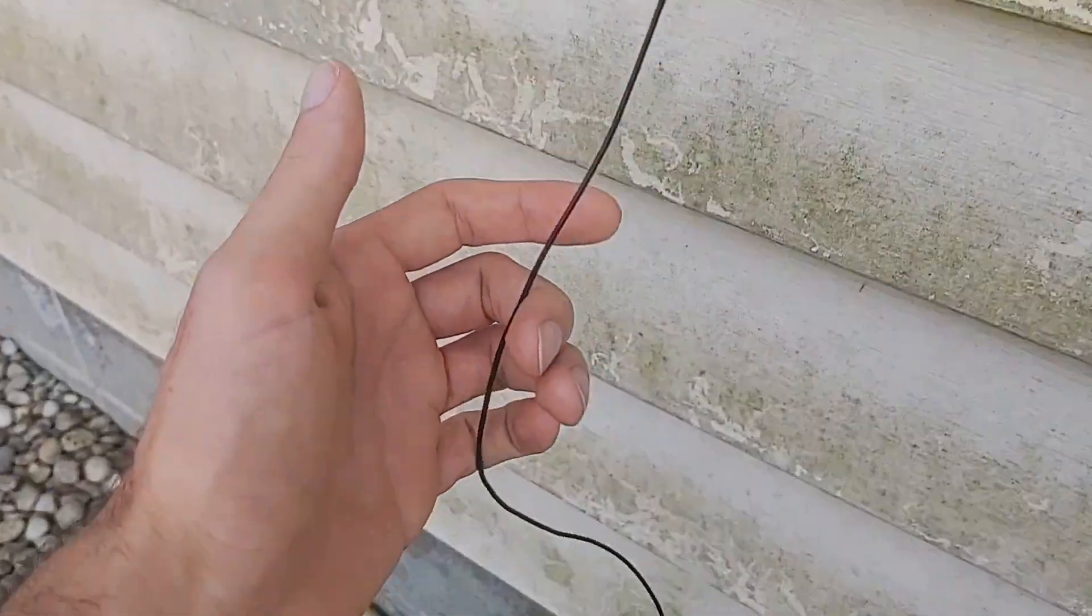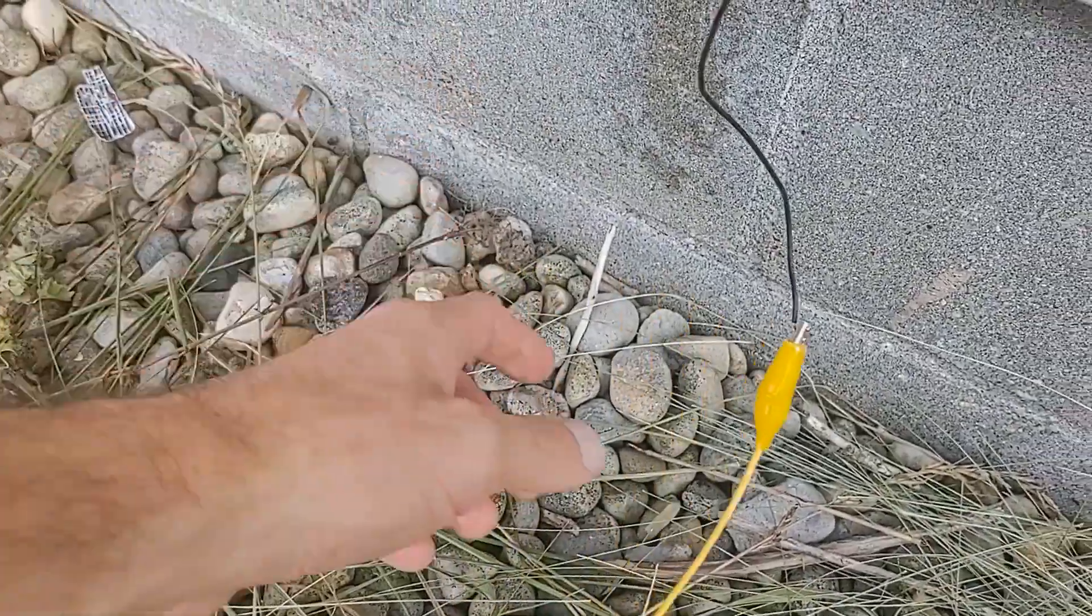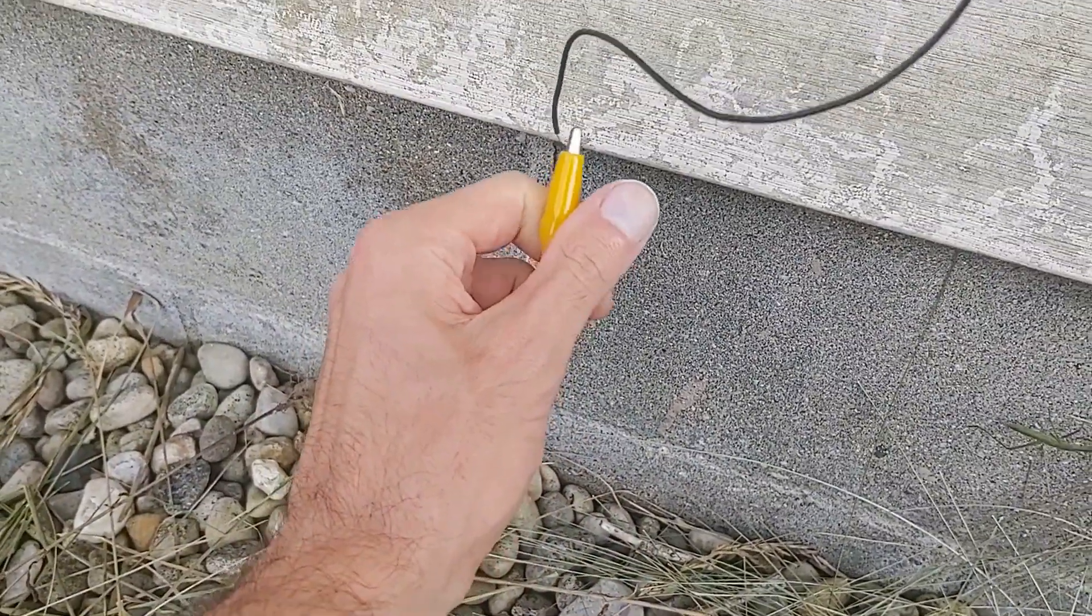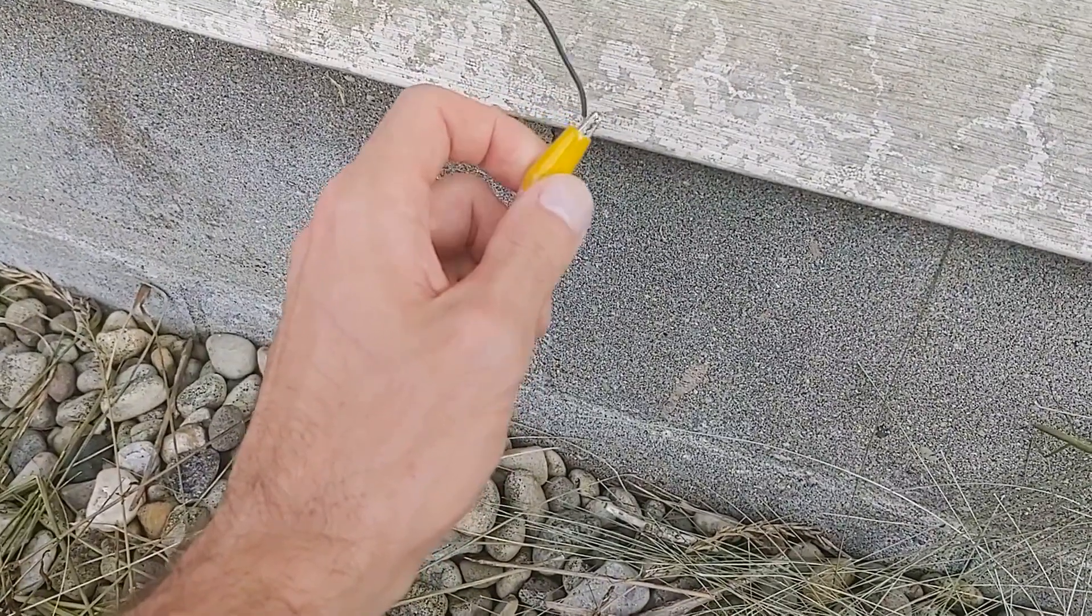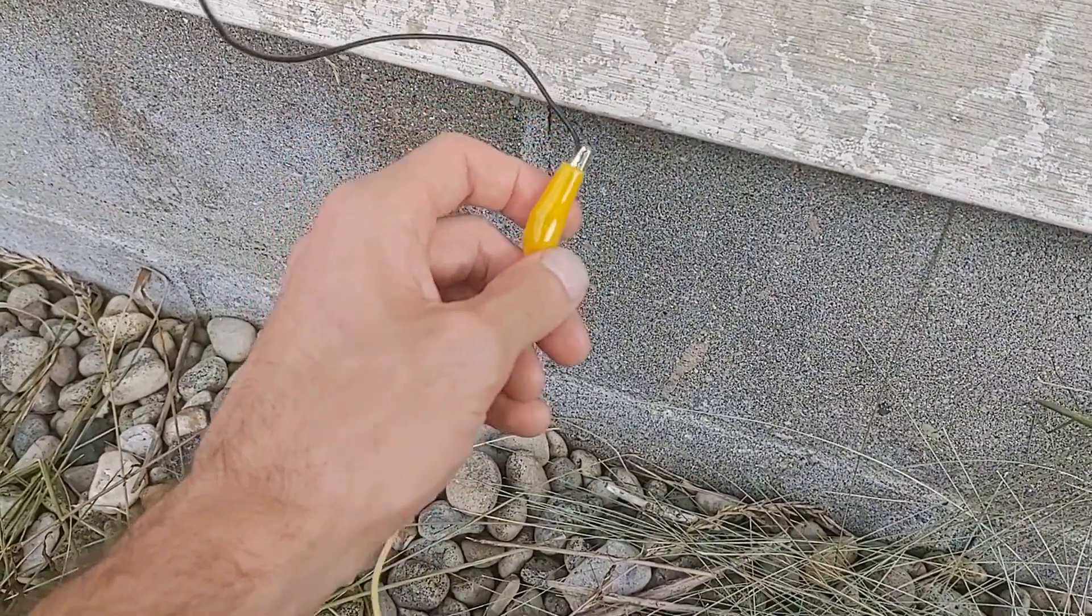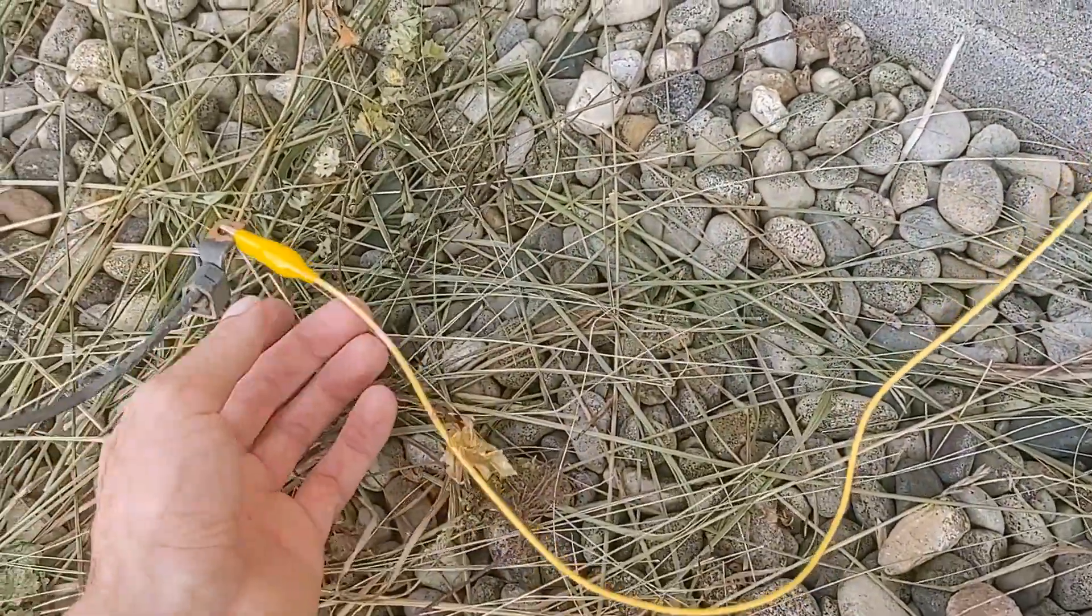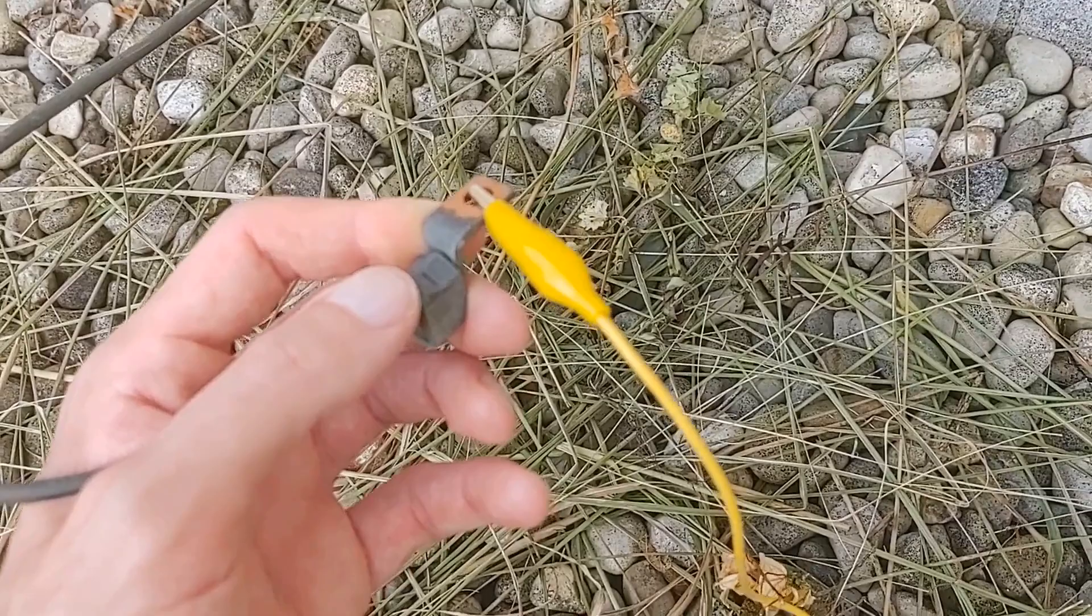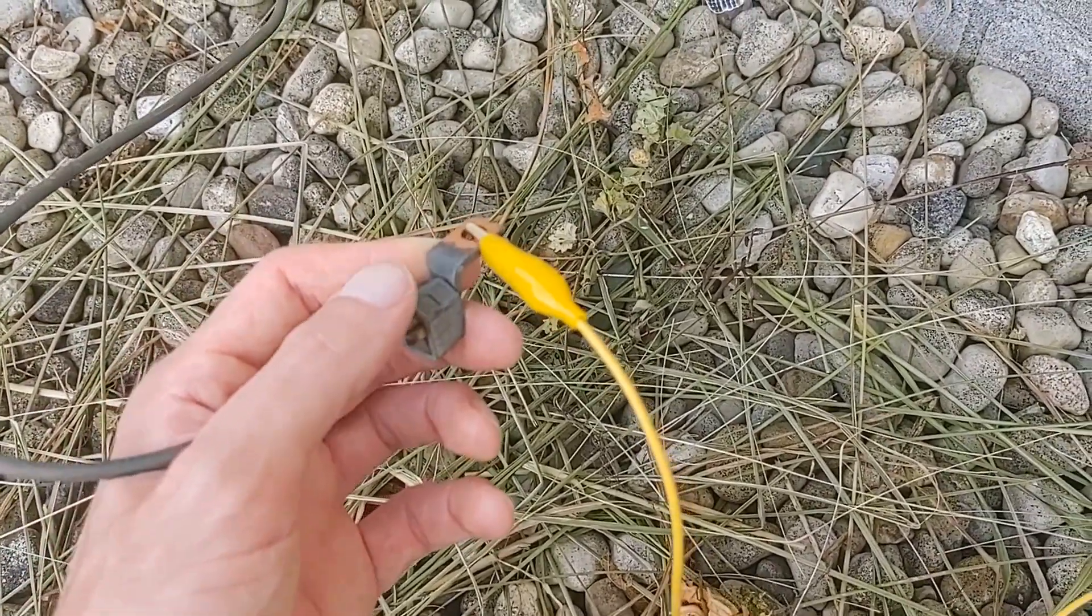So the hookup wire then extends down here to the pebbles. There is a gator clip that holds that strand and at the other end of that jumper another gator clip on this copper fitting on the ground rod.